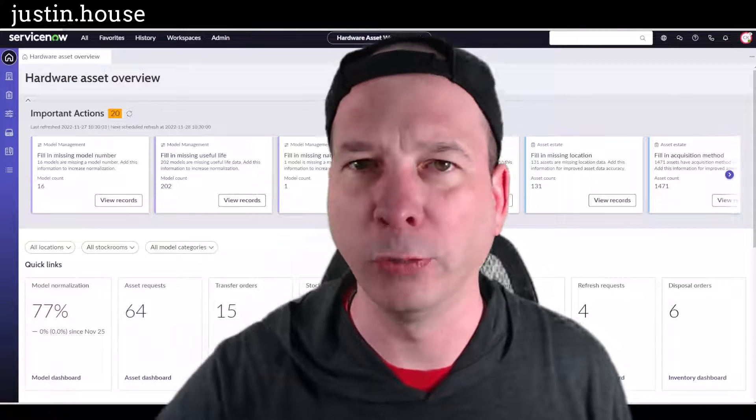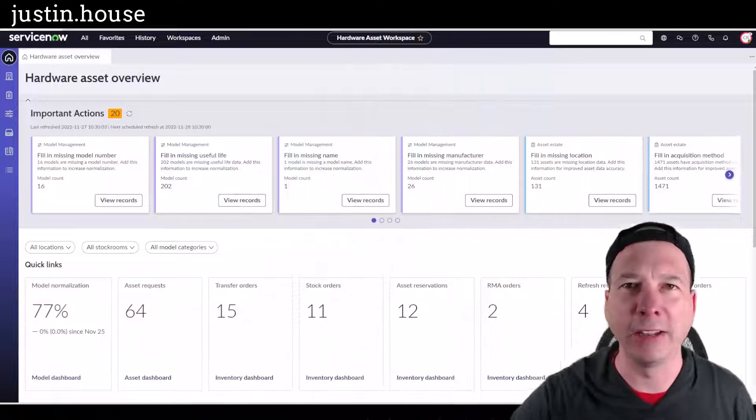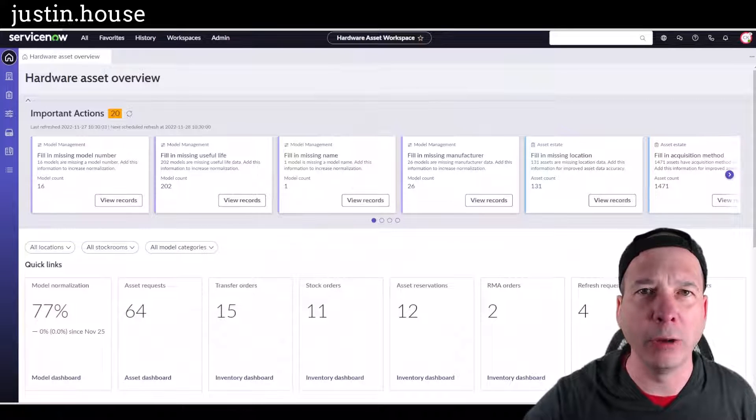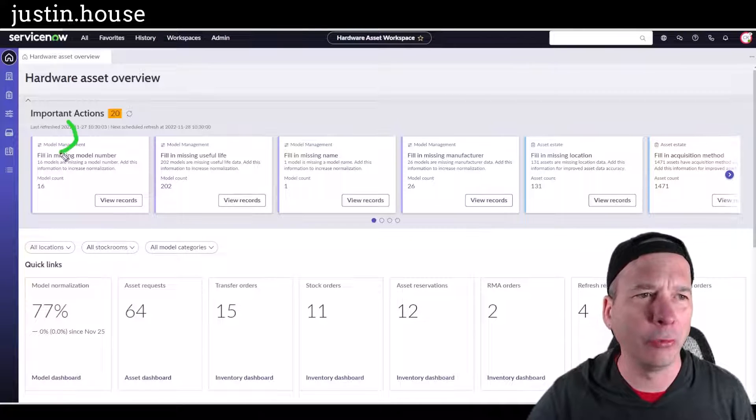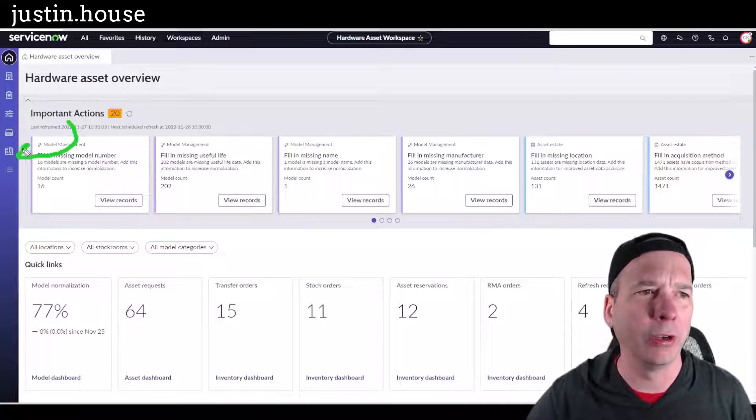That's right, Tokyo gave us contract capabilities within the hardware asset workspace. We got a dedicated menu item specifically around contracts.